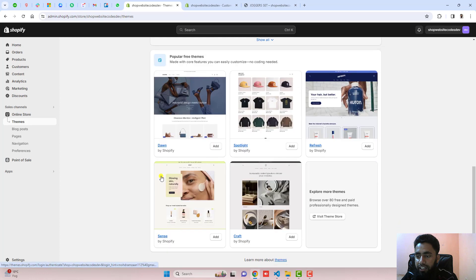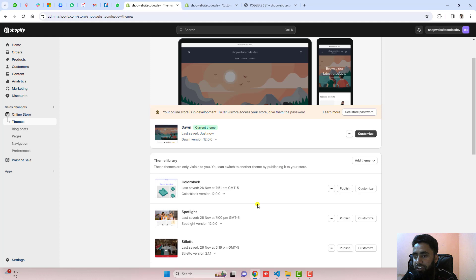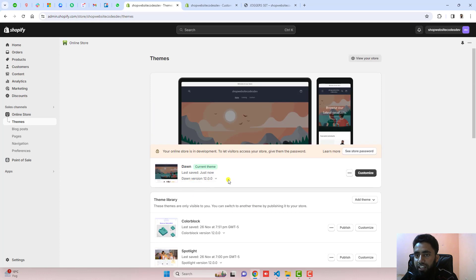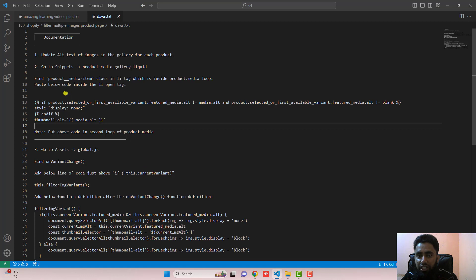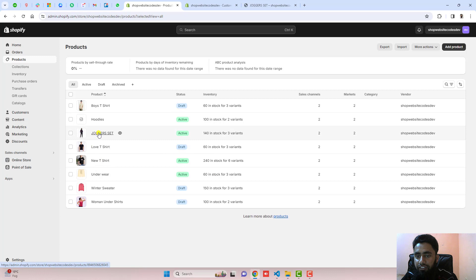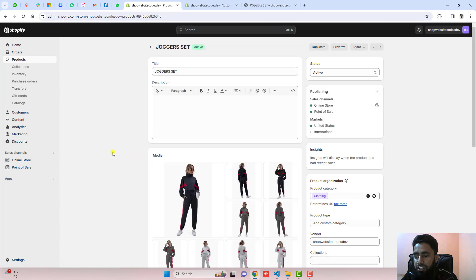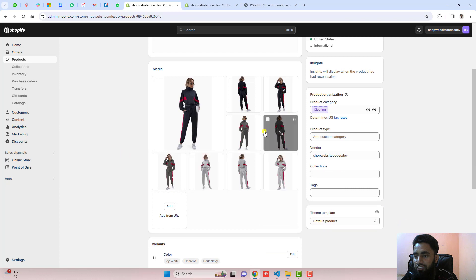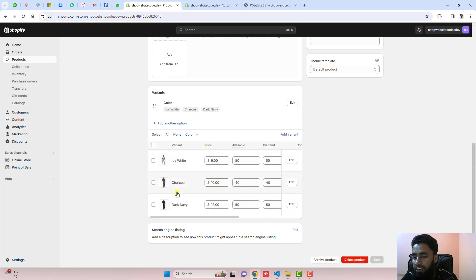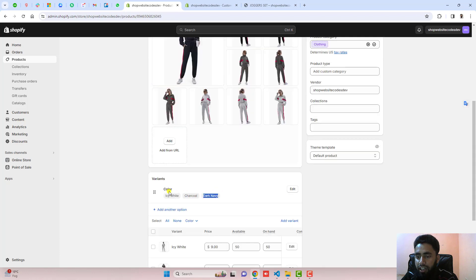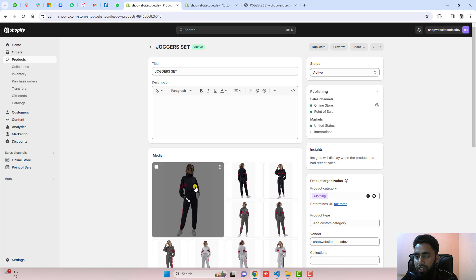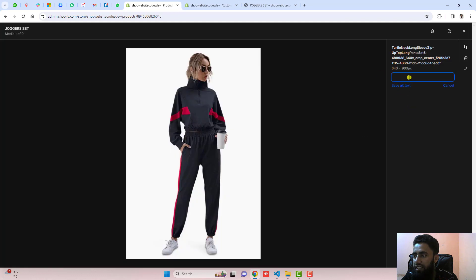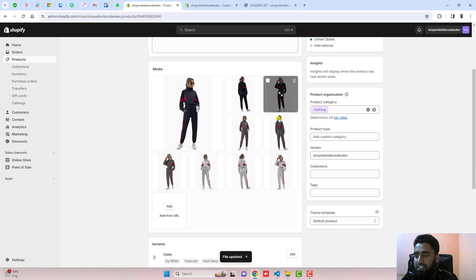I am here on the dashboard. This is the Dawn theme. If you have any other free theme — free themes include Dawn, Spotlight, Refresh, Sense, Craft — and there are 12 free themes total. If you are implementing this code on them, it will definitely work. Let's go to the documentation. The first step is to update the alt text of images in the gallery for each product. You should go to Products, select a product, and make sure all images are in the gallery. Each color variant should have a main image. Copy the color name, click on the image, click on Add Alt Text, paste the name, and click Save.